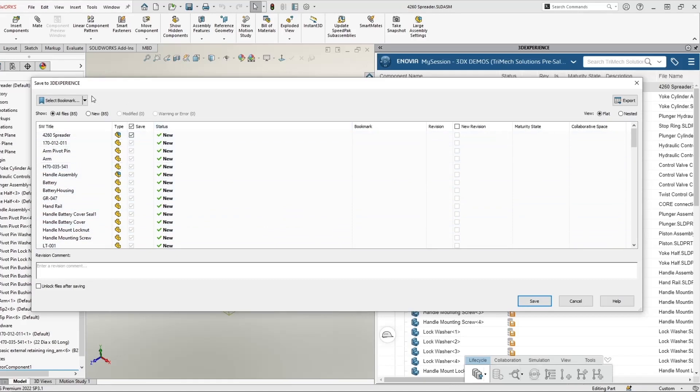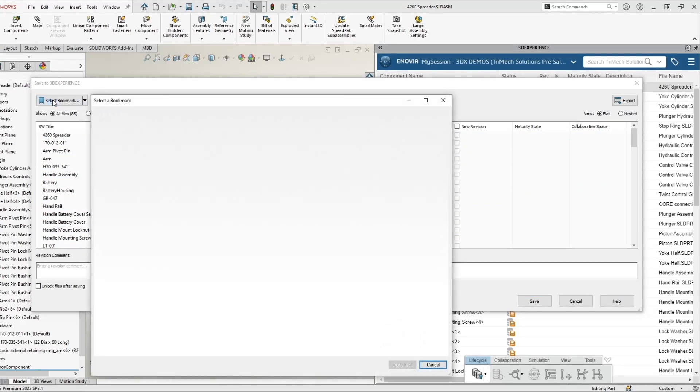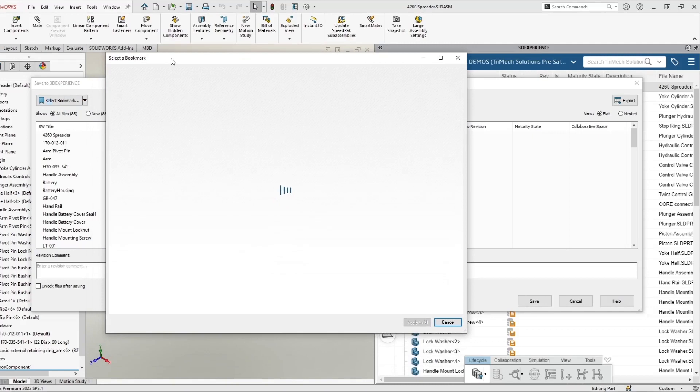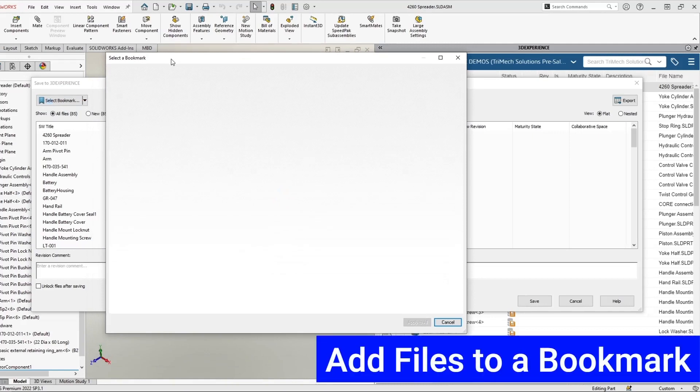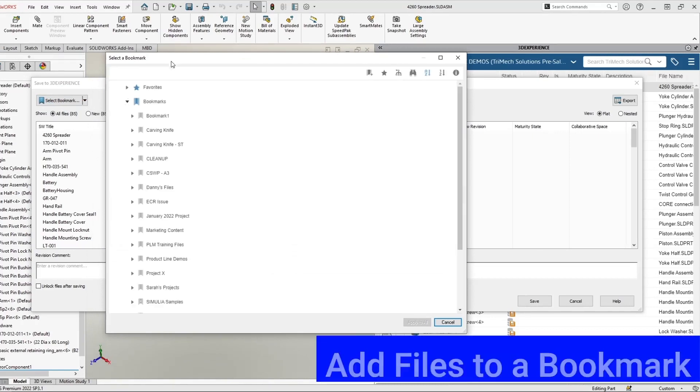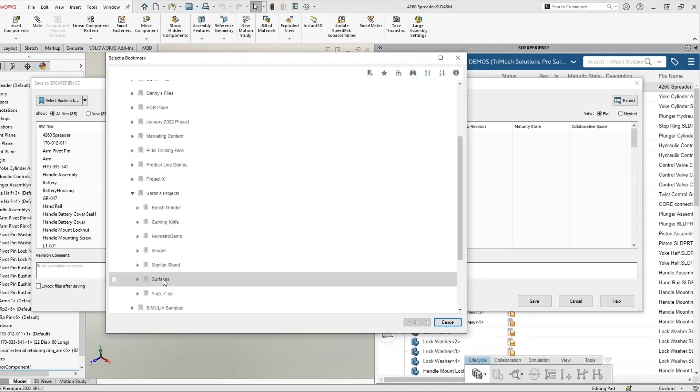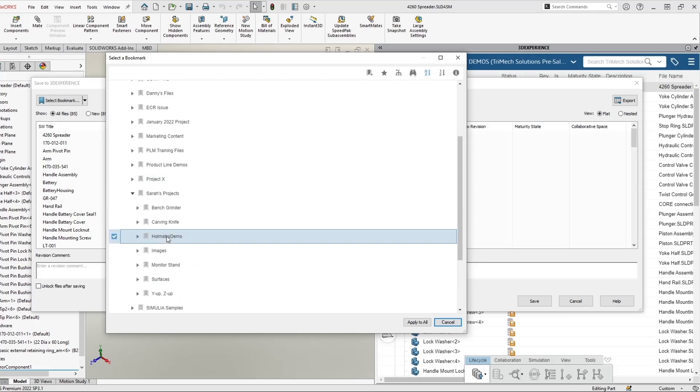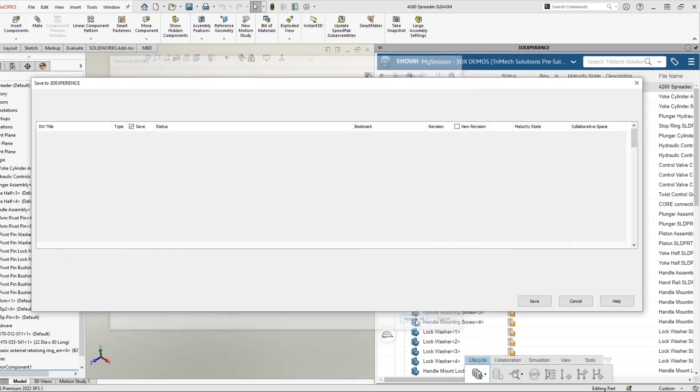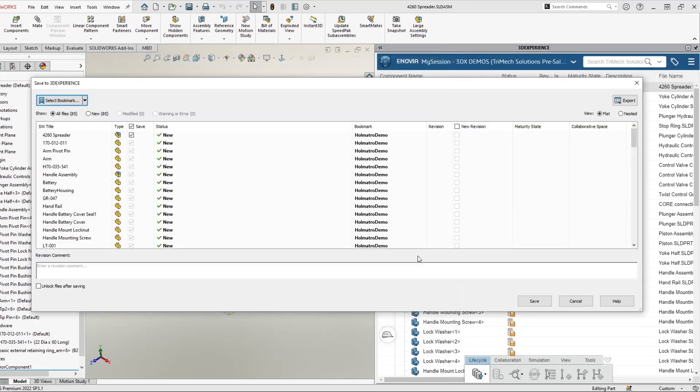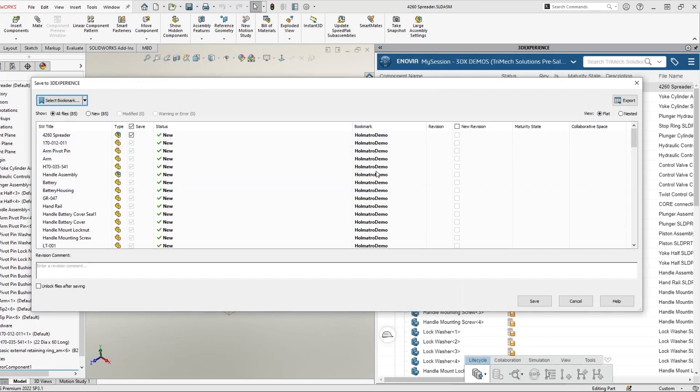We can additionally add a bookmark to our content. In this case, I want to apply the bookmark that I created for this project ahead of time. So inside of my bookmarks, I'll go to Sarah's projects. And I have my Homatro demo. I'm going to apply to all. We can see the bookmark column is now populated. And after I save these files, that'll be a quick, easy way for me to access these files through the Homatro demo bookmark.